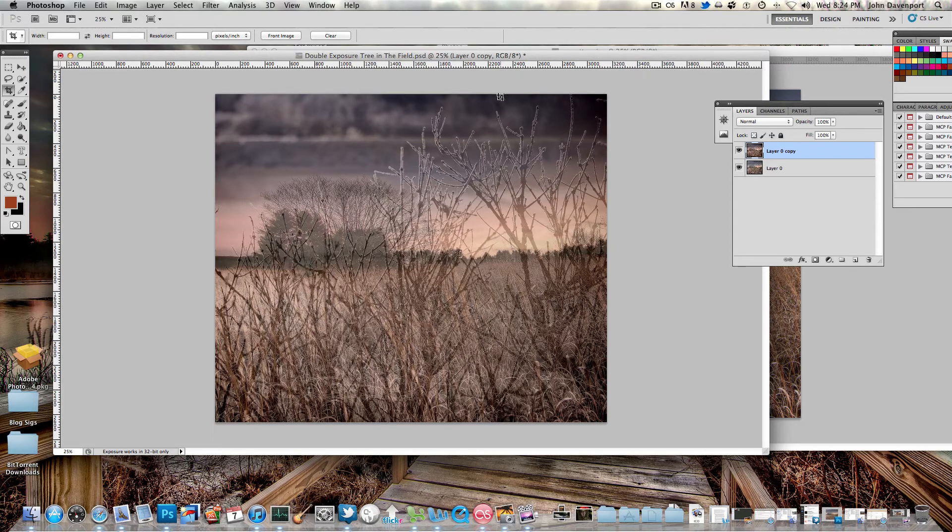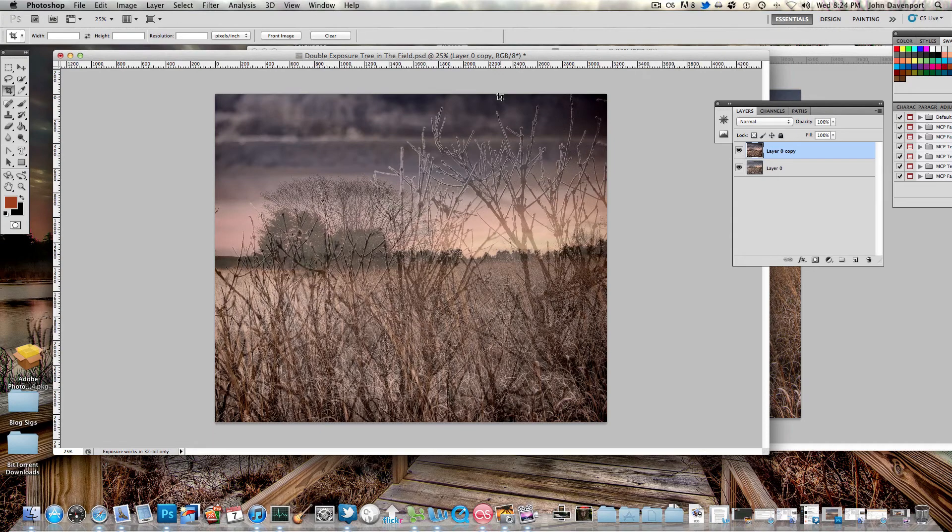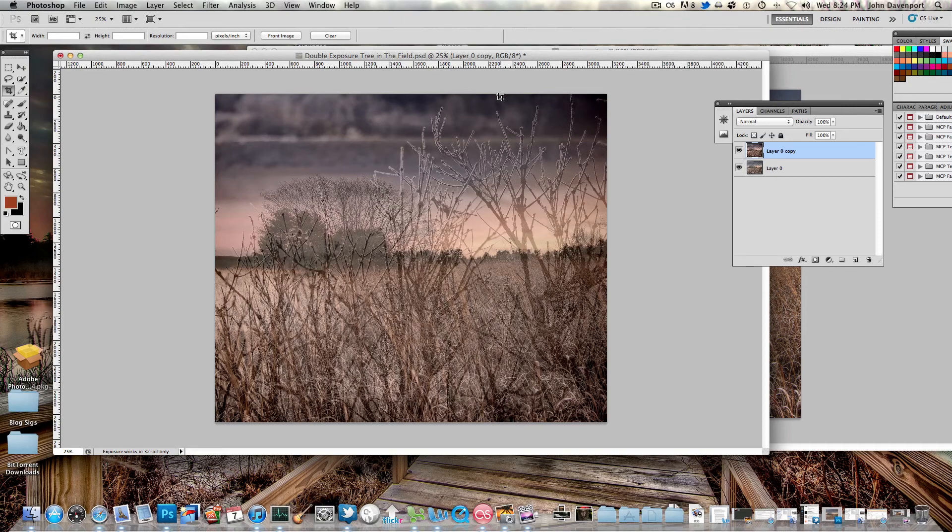I don't know if you agree with me or not. You can let me know in the comments below. Thanks for watching. I hope you learned something, and look forward to more double exposure photography on Fogopathy.com. Thanks, bye.